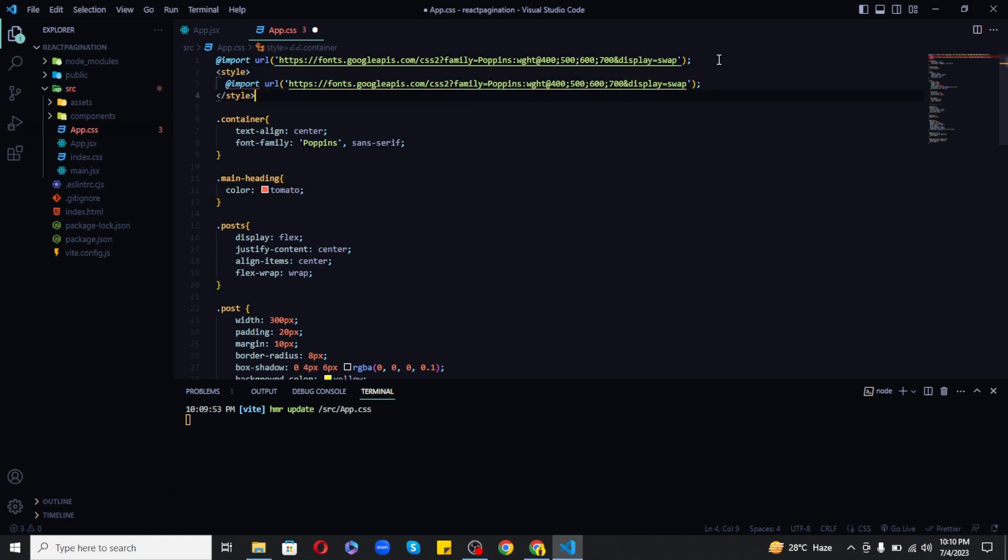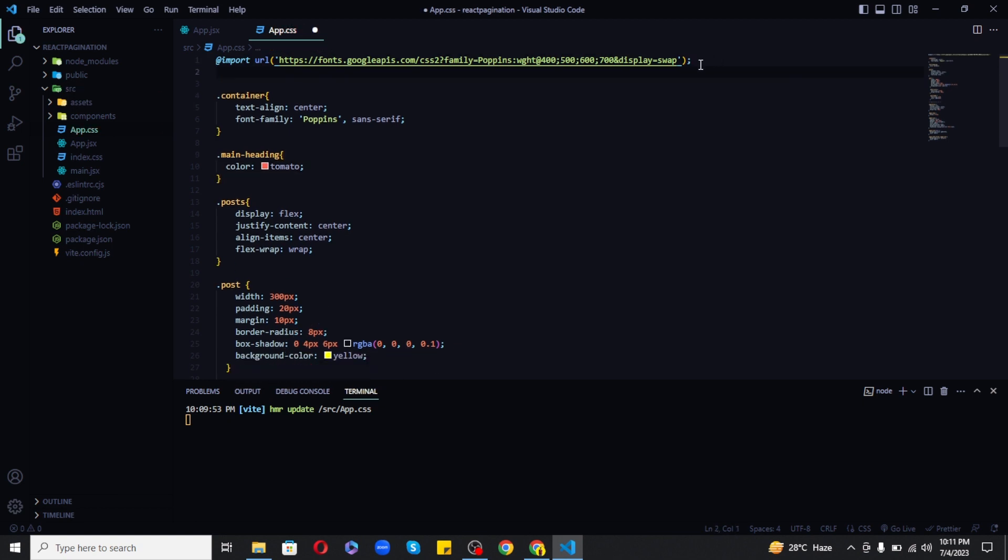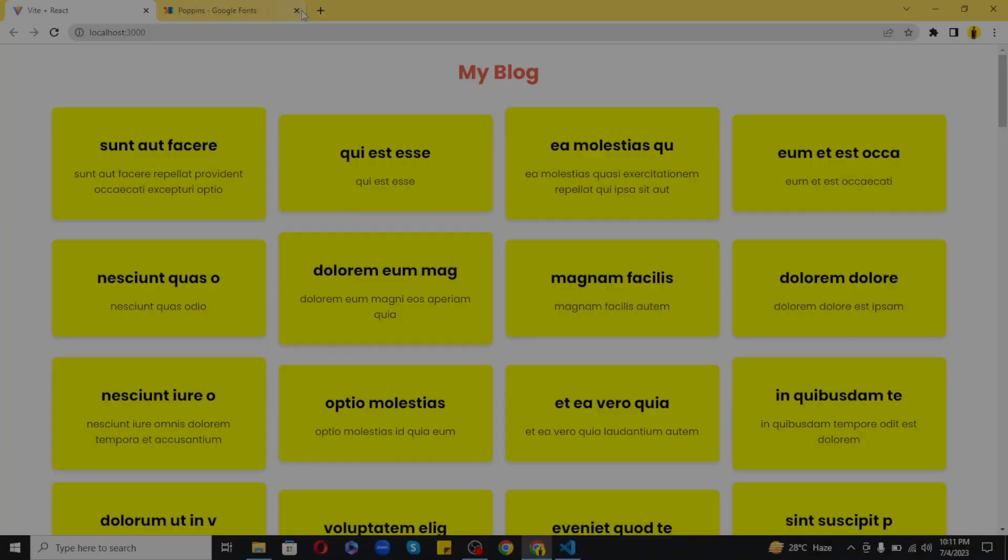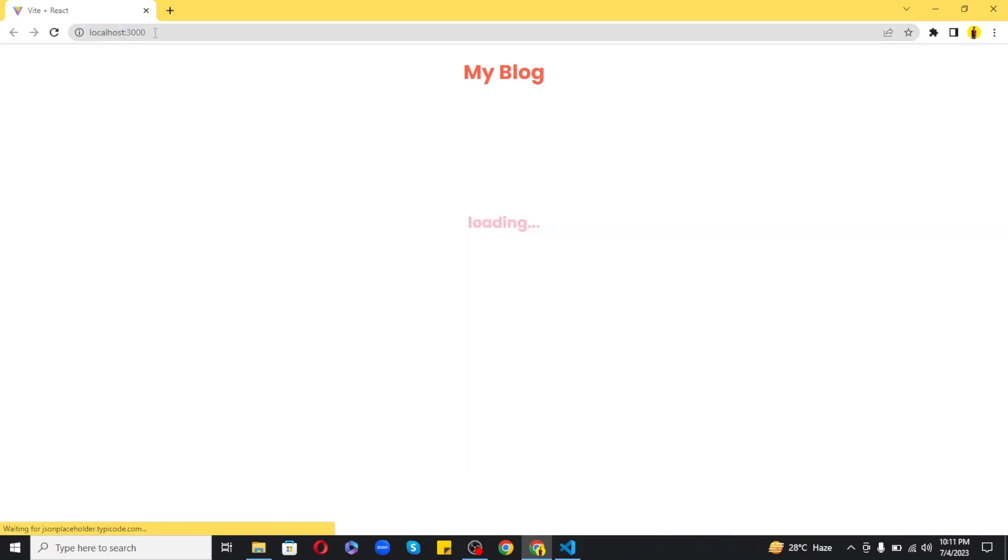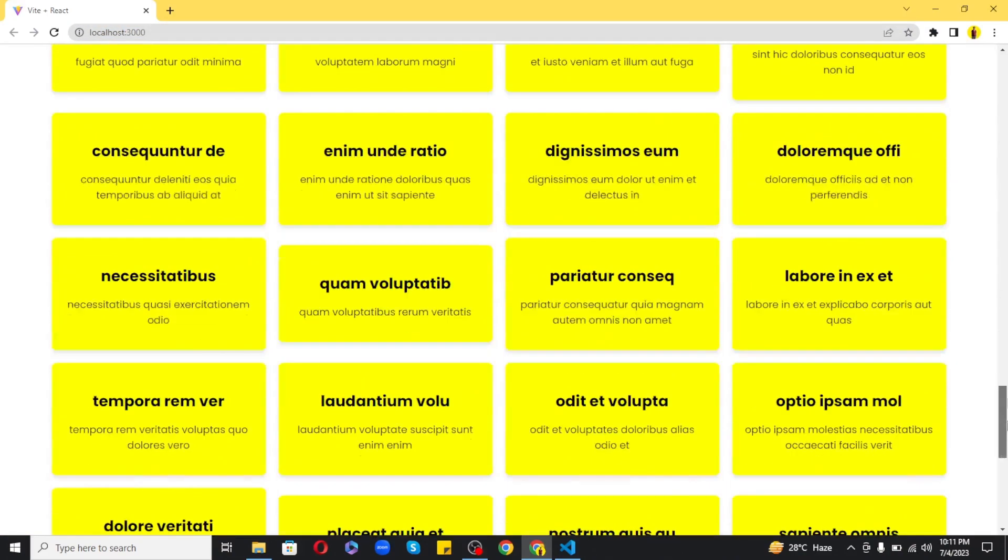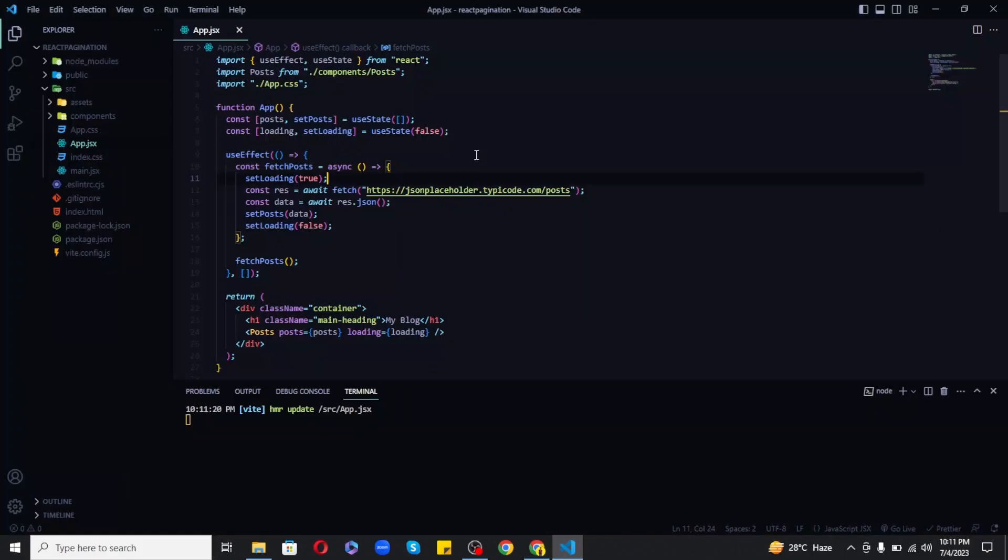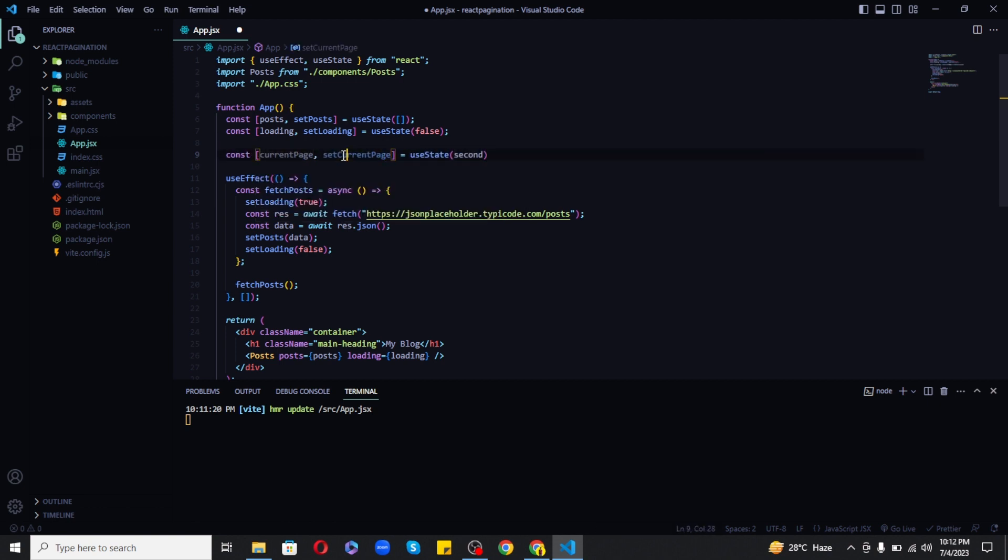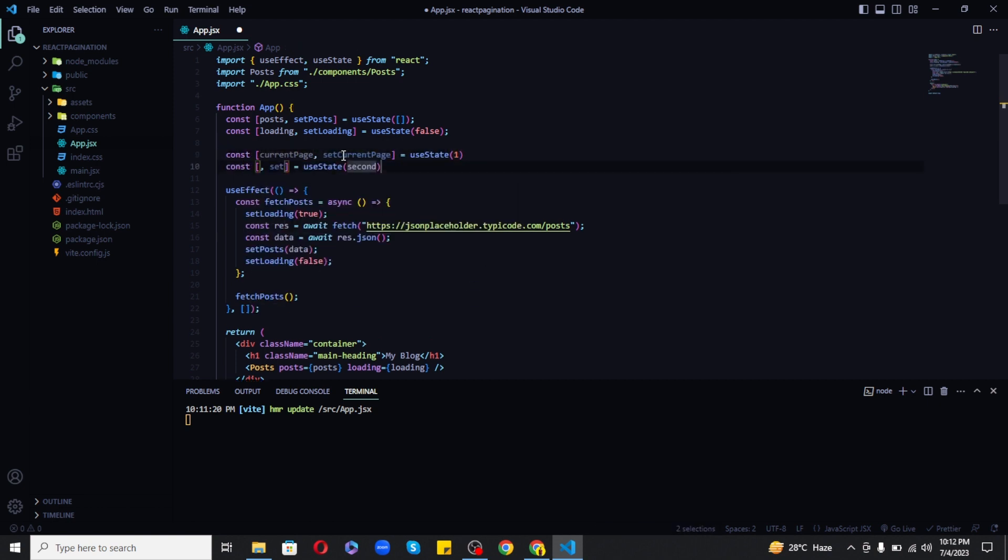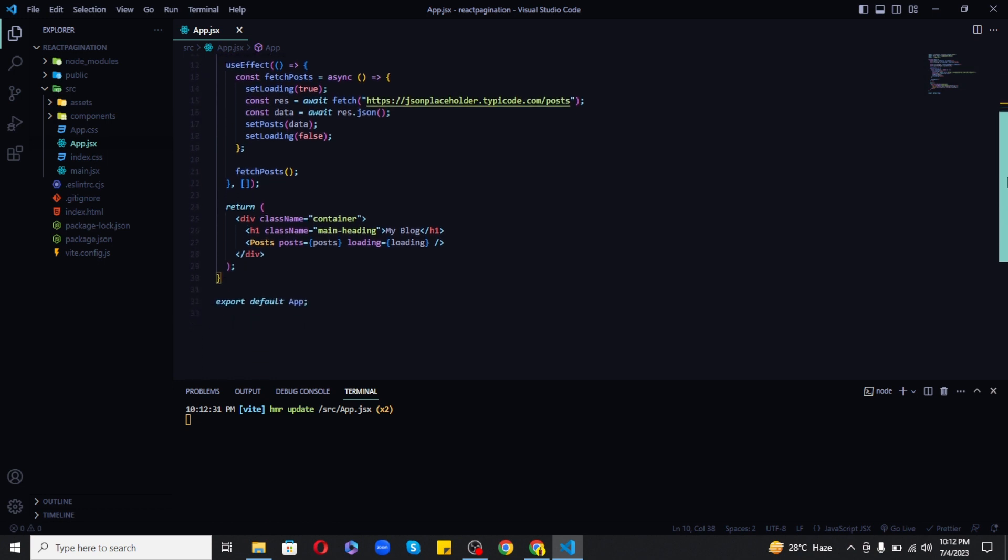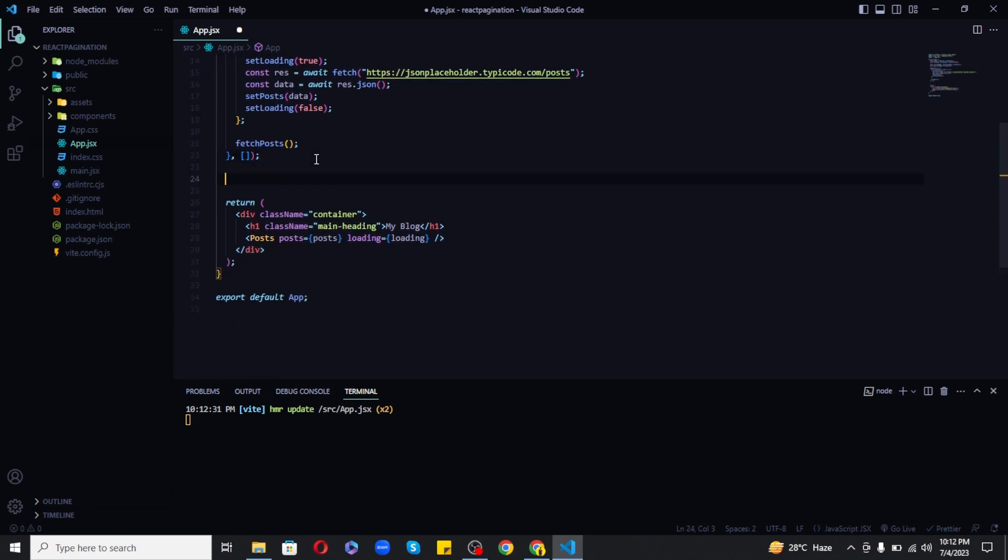So now we have everything set up, just need to add pagination. Now to display only few items on the screen we have to define some states. So I will define current page state and set it equal to 1, and also a posts per page state and set it equal to 6 for now.